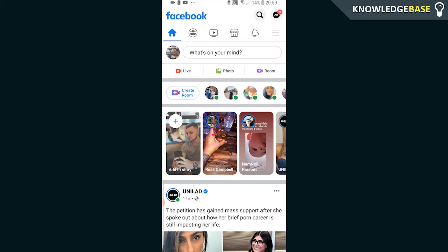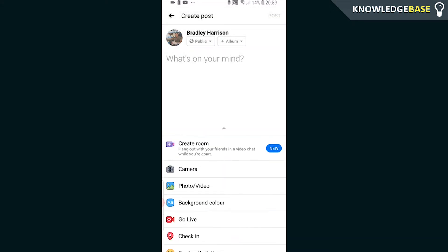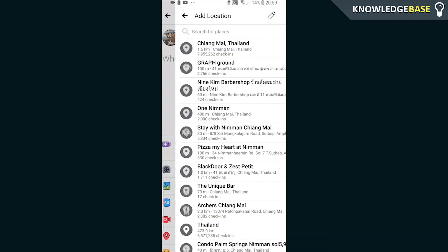So what you need to do is click on what's on your mind and then scroll down and go to check in.